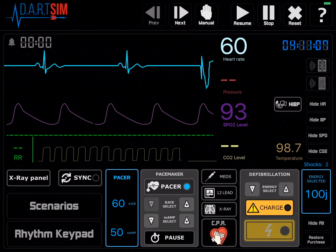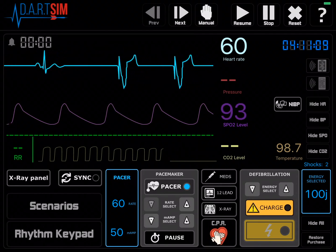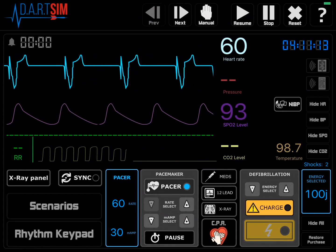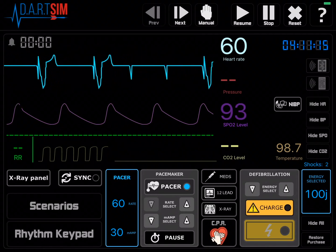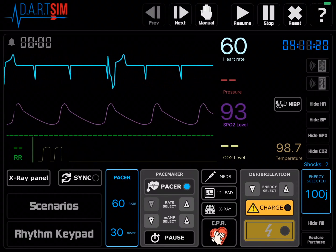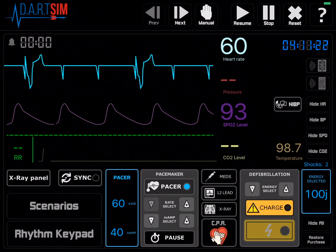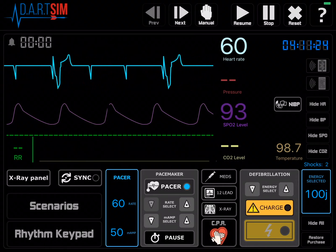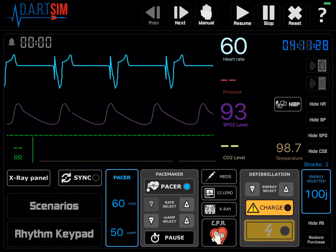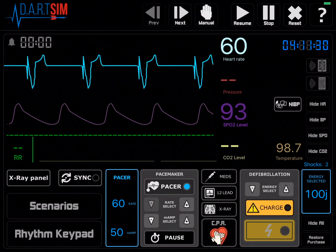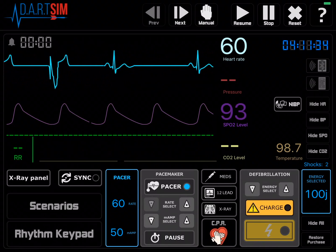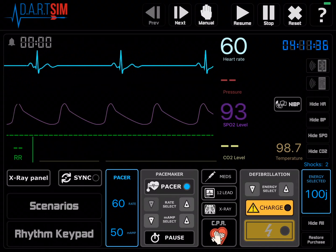One thing to be aware of: if you pace with too little energy, you may not get capture after each pacer spike. Here we have the energy at 30 milliamps and there are pacer spikes, but there's no ventricular response. So you need to turn it up to get capture after every pacer spike. If you ever need to, you can always pause to see the underlying rhythm, and then hit pause again to resume the pacer.